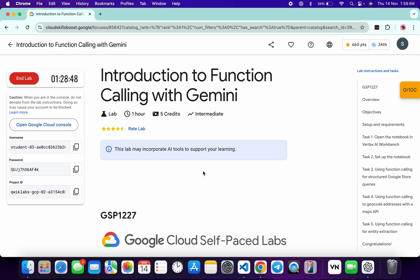Welcome back to the channel and I hope you guys are doing absolutely fine. This lab is just recently updated, so here is a new solution for this lab. First of all, just log into your credentials and once done with that, come back over here.